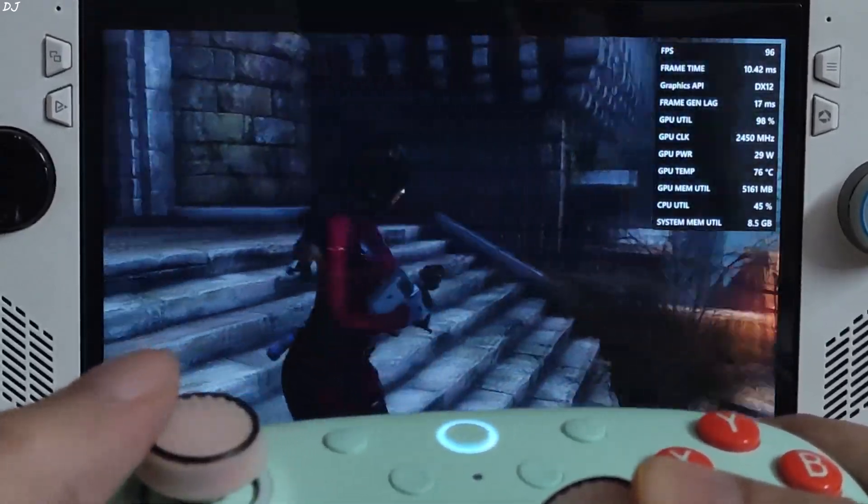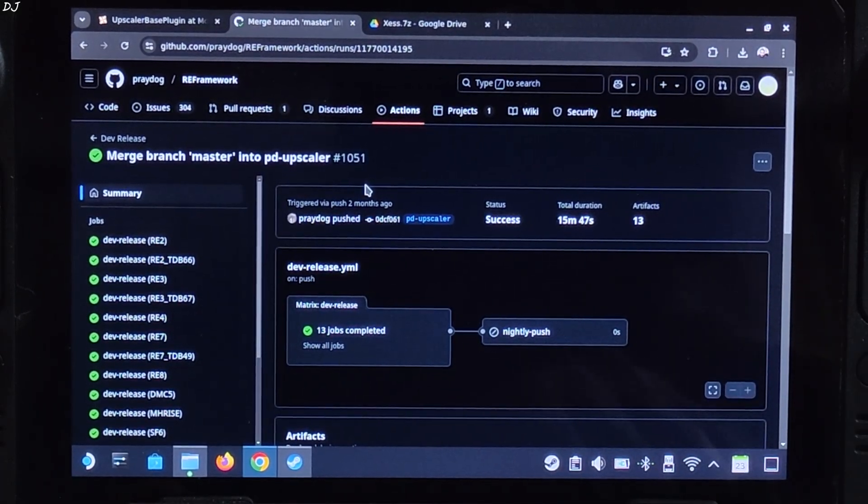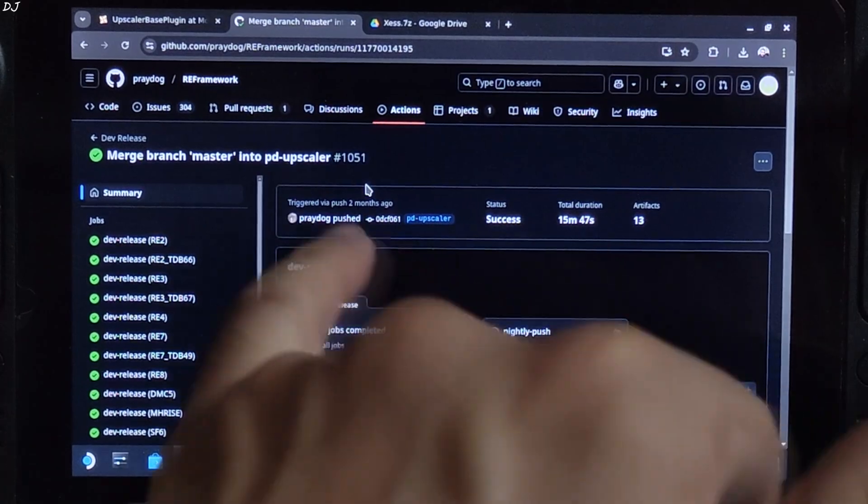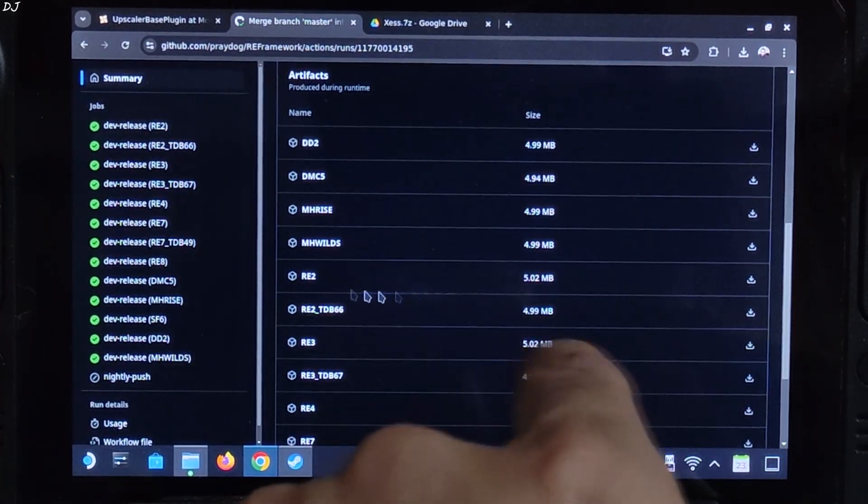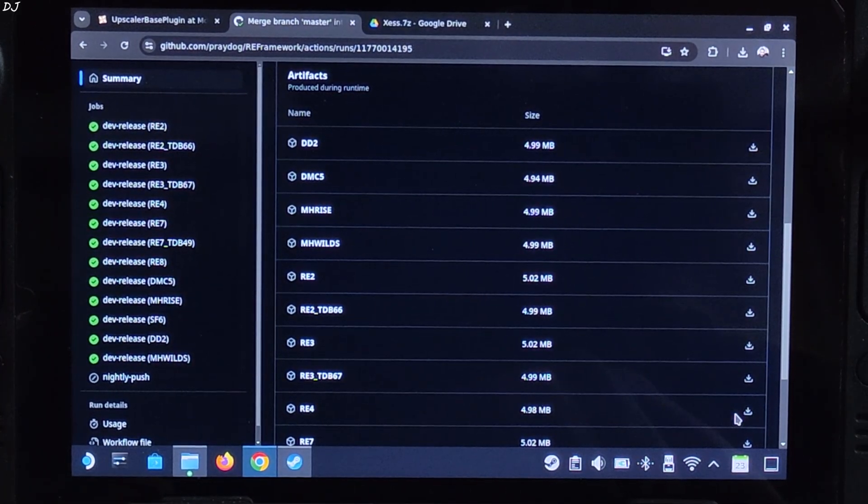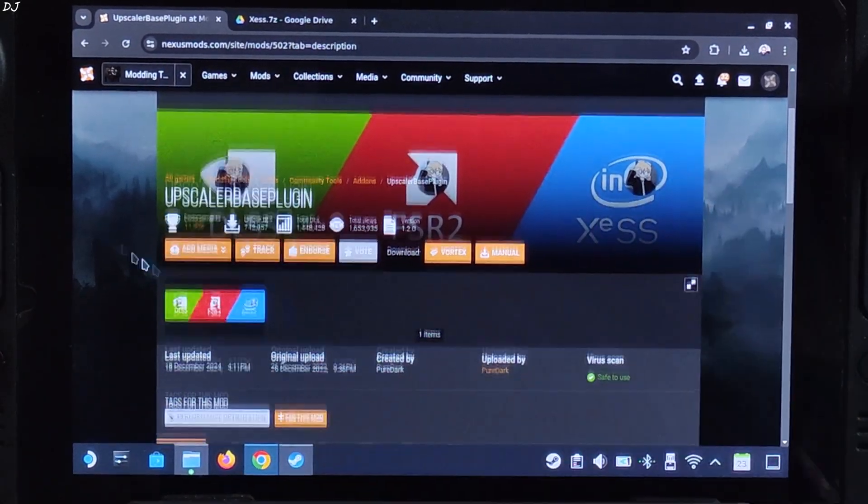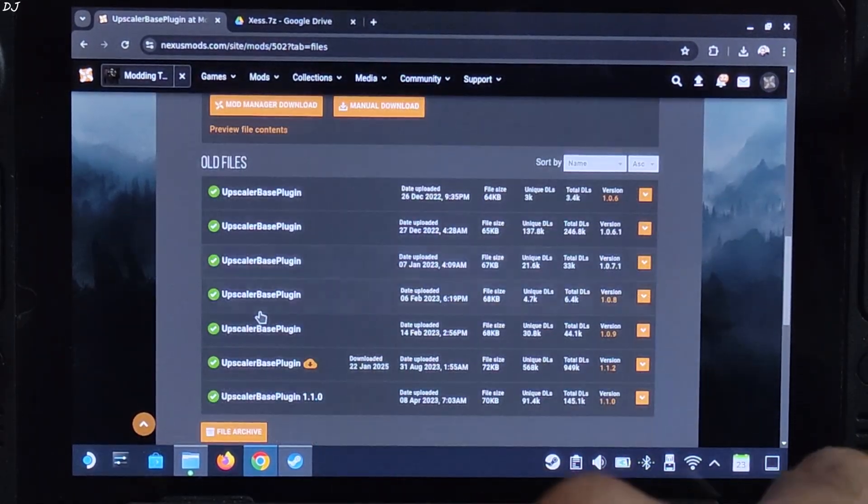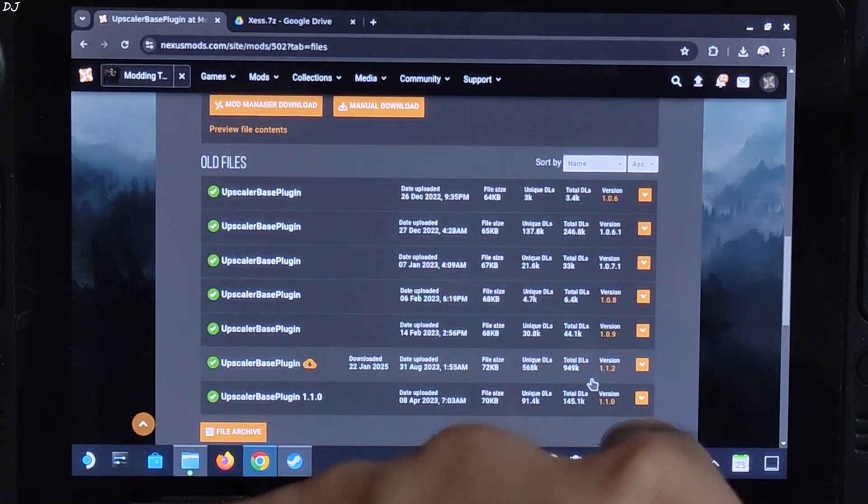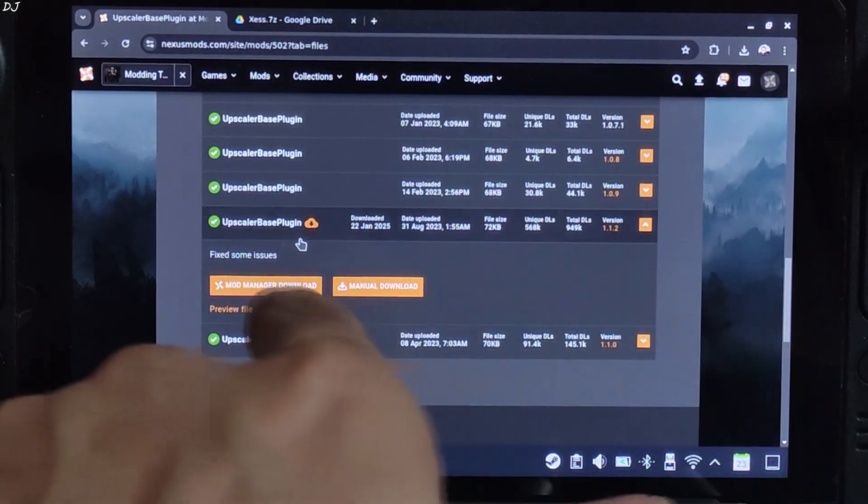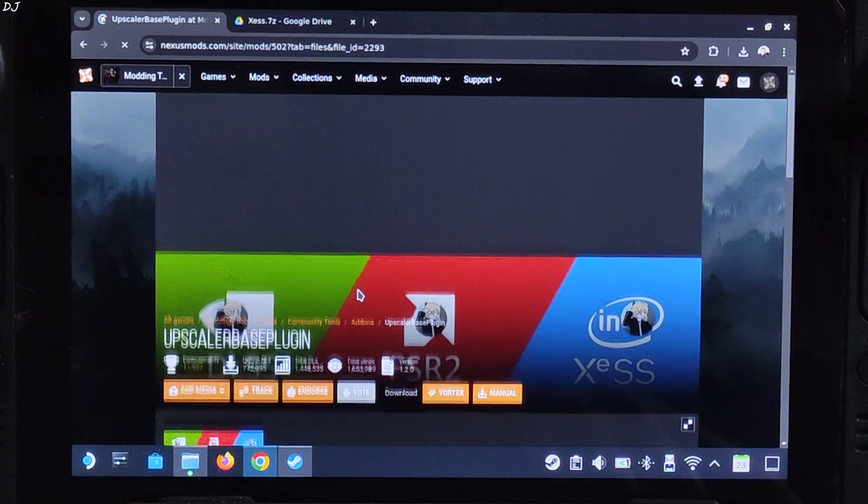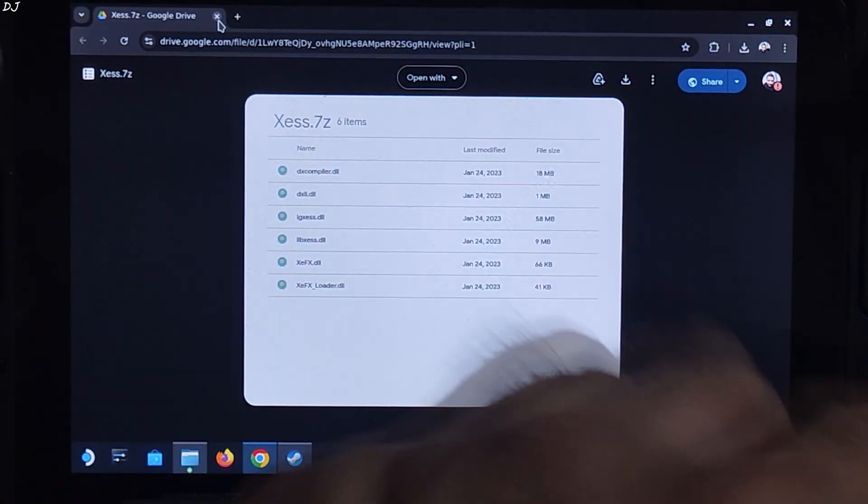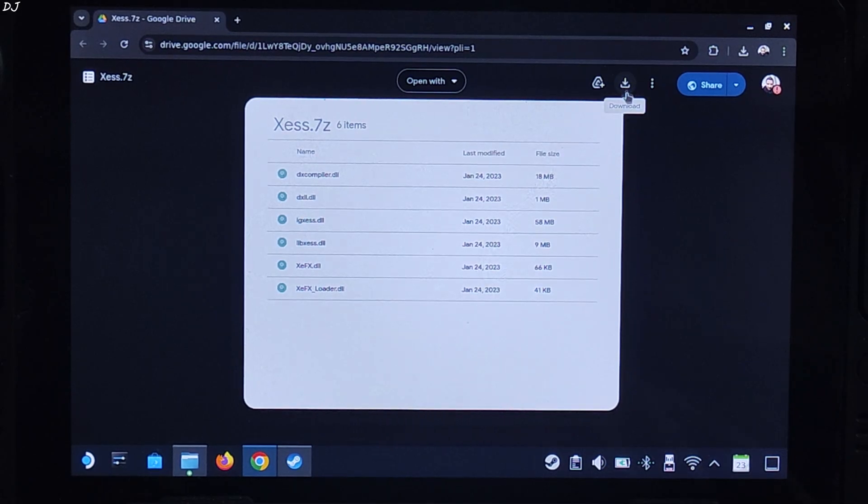So now I'll test the game on Steam Deck. This is SteamOS running in desktop mode. First I'll download the required files. RE Framework's build 1051. Just make sure you're signed to your GitHub account. Otherwise you won't be able to download this build. Click on the download icon next to RE4. Download Upscaler based plugin from NexusMods. Need to have a free NexusMods account in order to download any stuff from here. Need to download this version of Upscaler based plugin. 1.1.2. Don't download its latest version. It won't work. Expand it. Click on manual download. Then click on slow download. Download XCSS upscaler's files from Google Drive. I'll give its link in the description. Click on the download icon here.